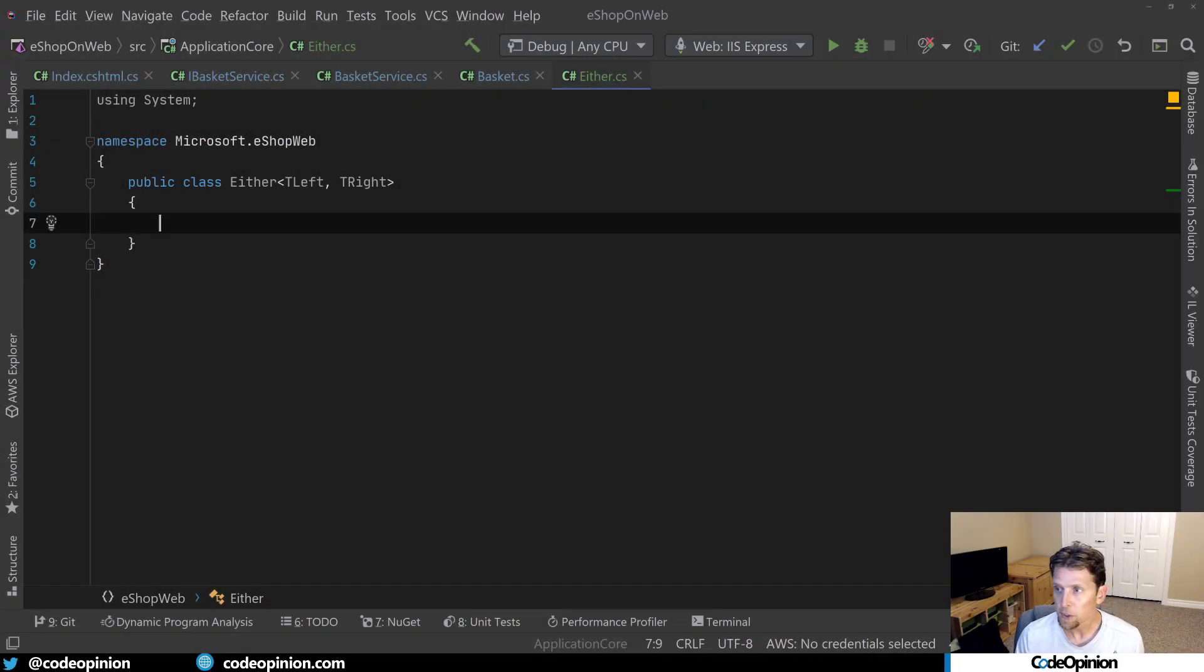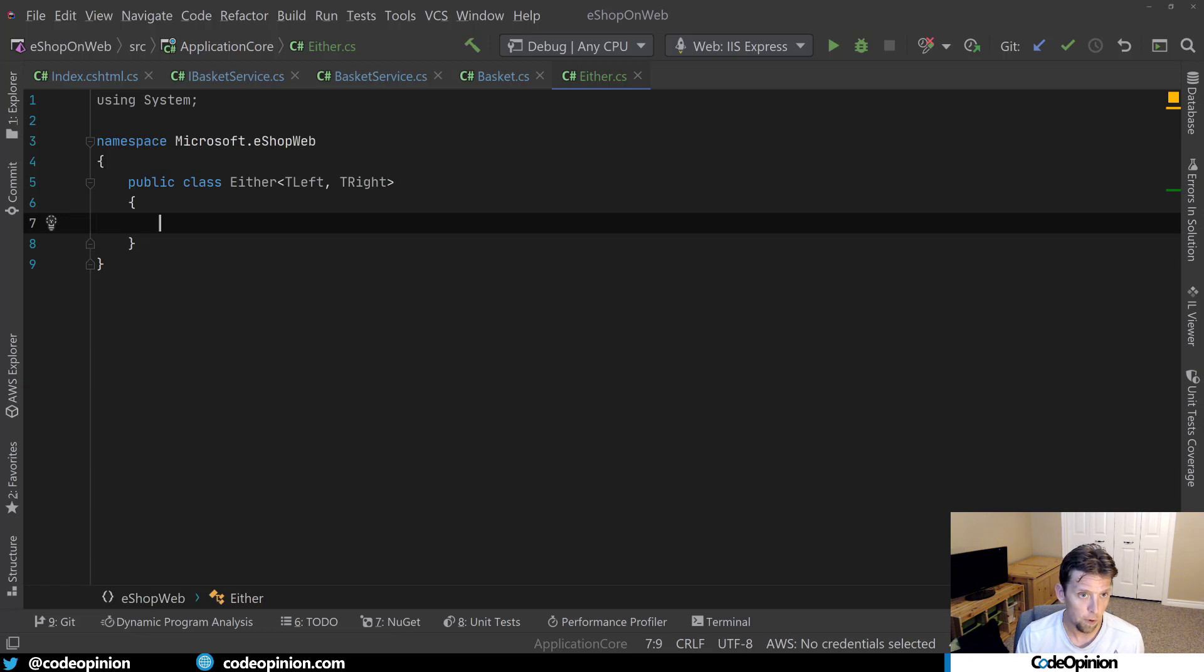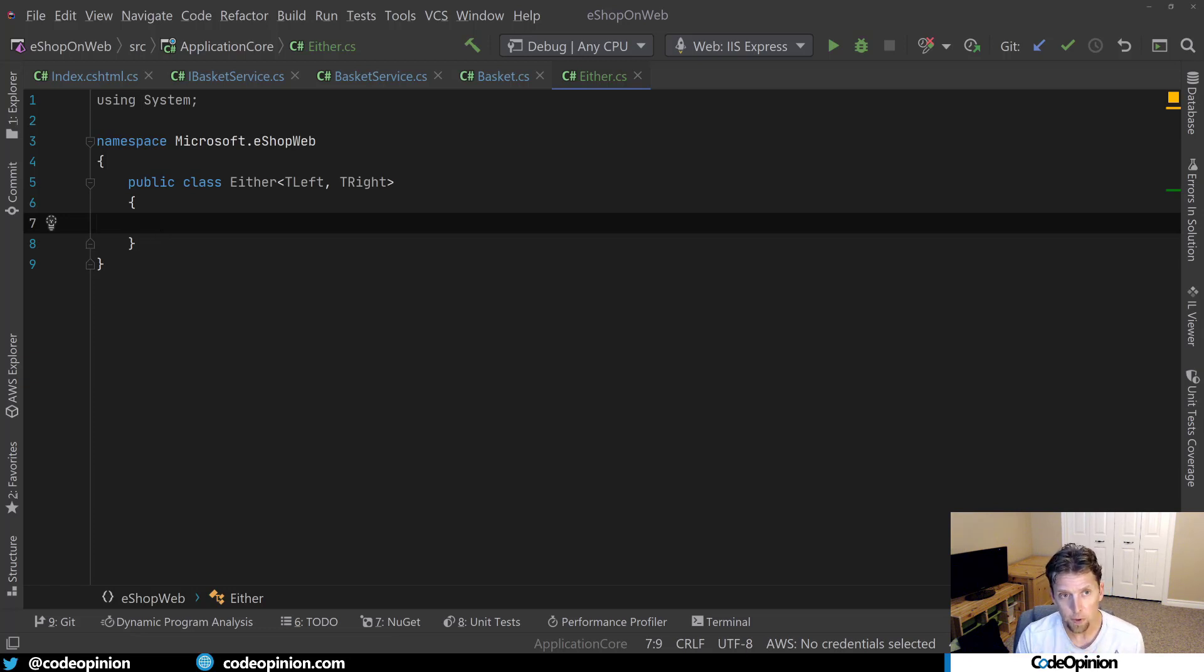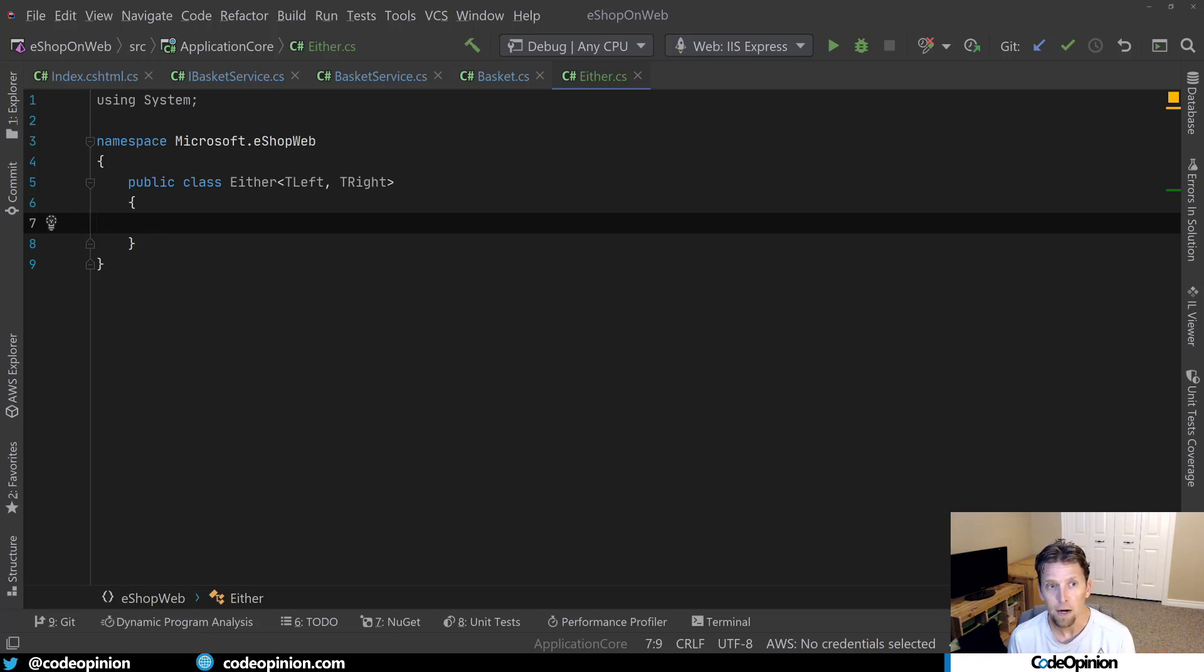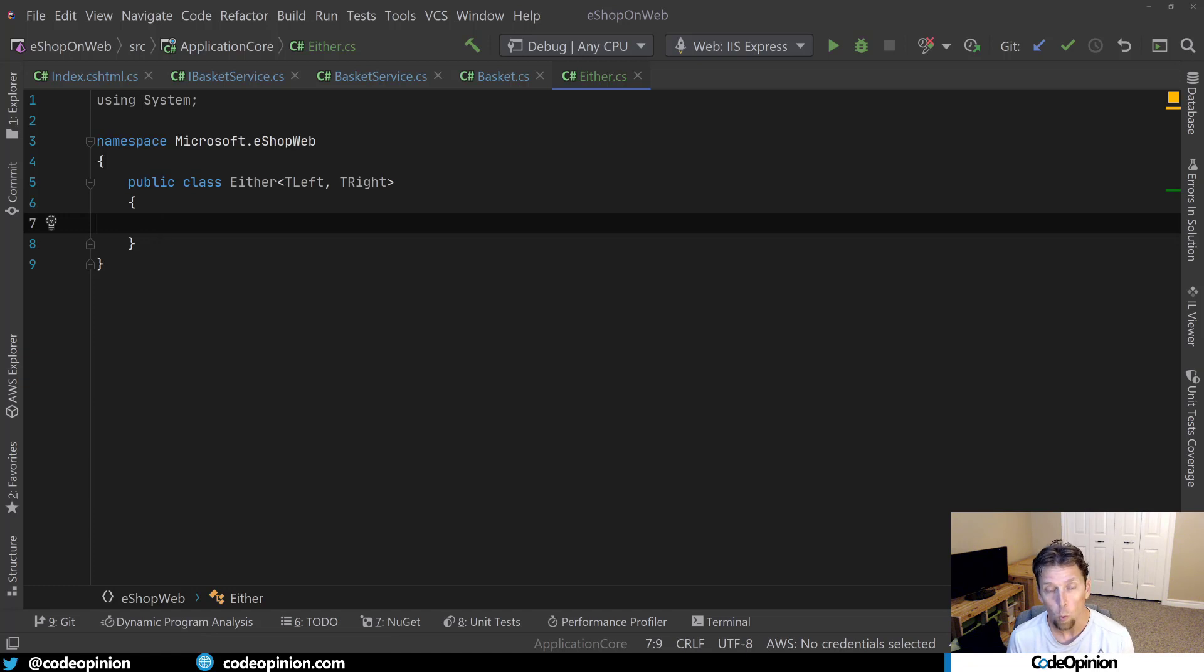All right, in order to start making things a little bit more explicit, what I'm going to do is I'm going to create actually a new type. So I've created a new class here called either has two type parameters, T left and T right.